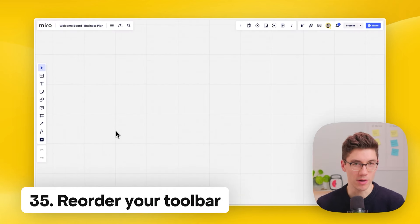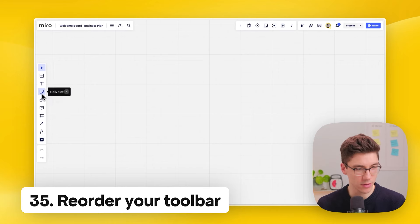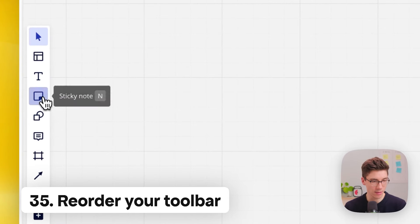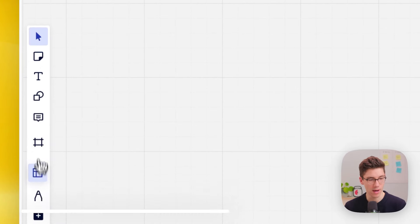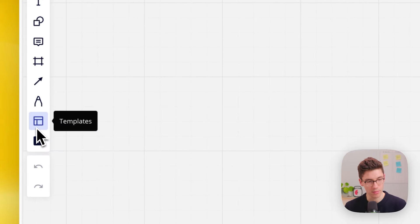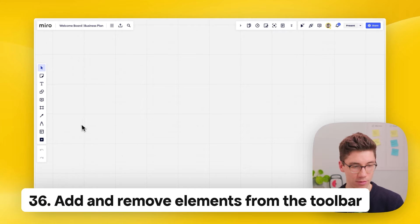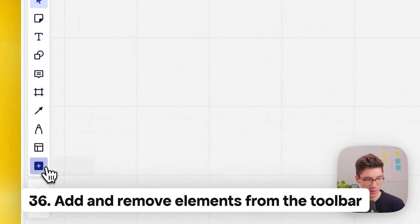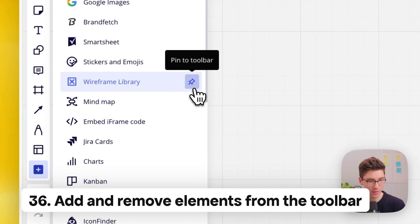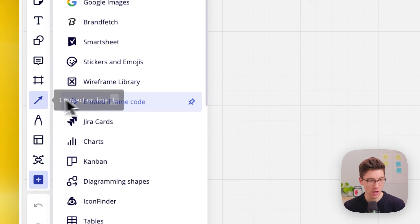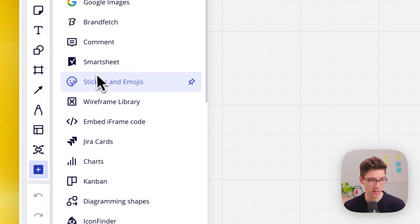Reorder your toolbar — on the left side, simply drag tools around to reorder them. For example, move sticky notes up since you use them a lot. You can also further customize the toolbar by adding and removing elements: open the more apps view, and either pin elements like the mind map, or drag tools in and out — for example, removing comments if you don't need them there.